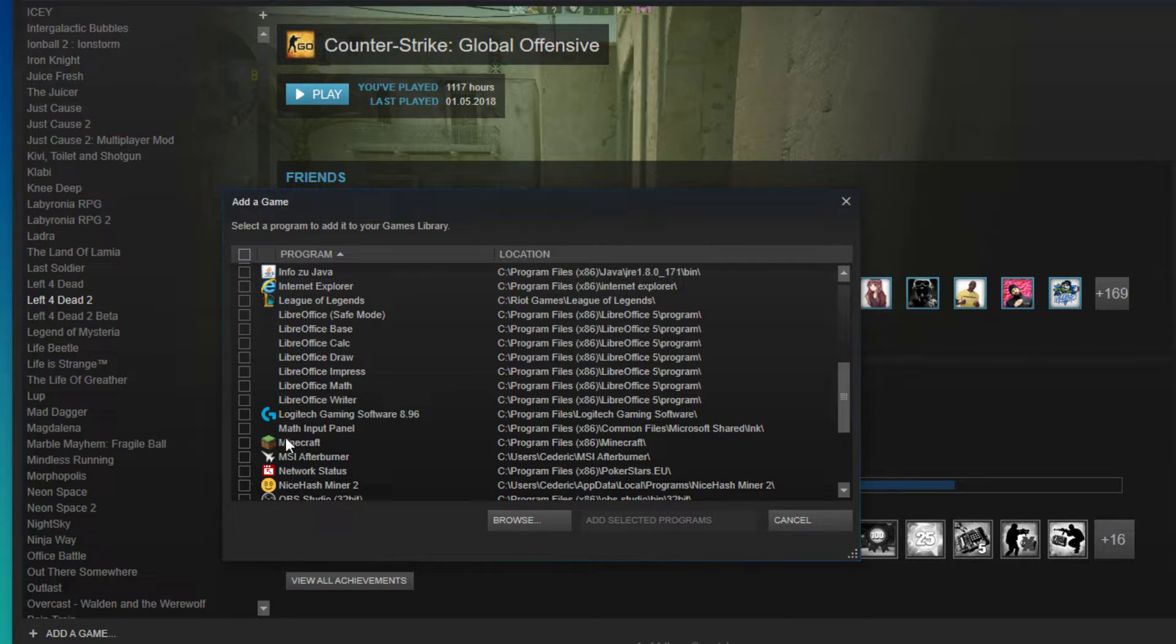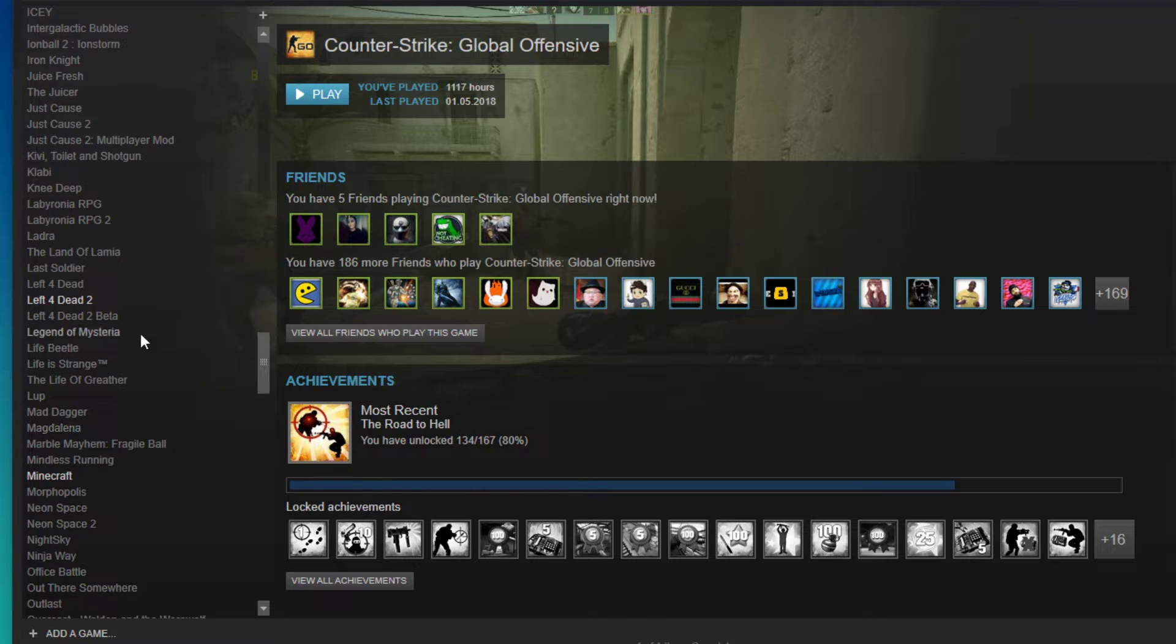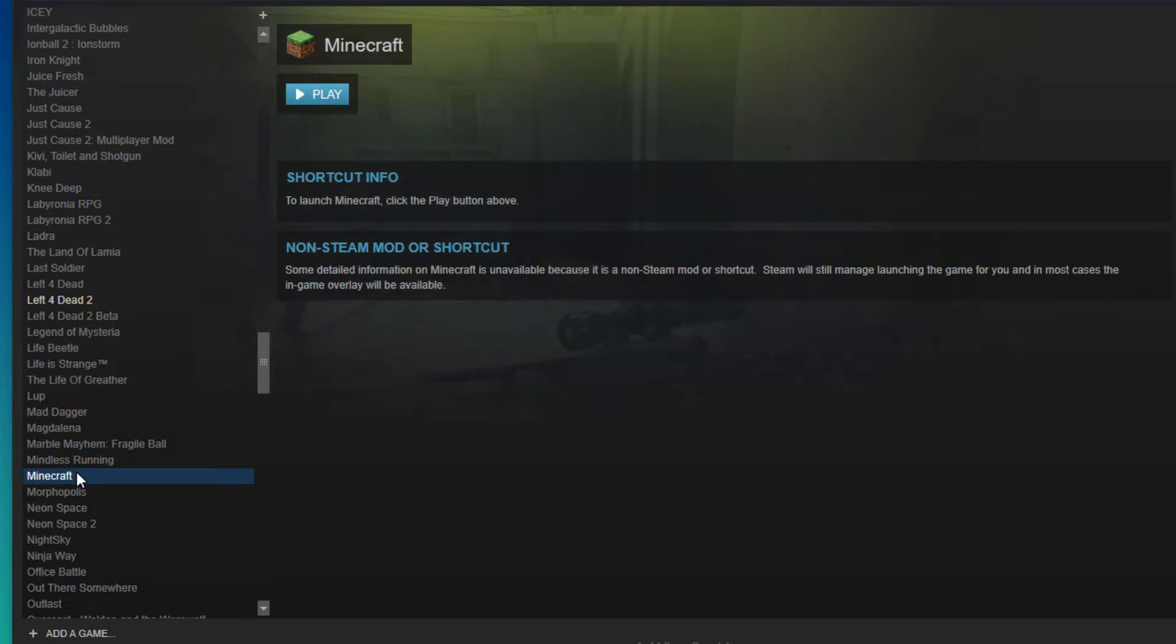On this new window you want to search for Minecraft and add the selected program. You can add pretty much every program on your PC, it doesn't have to be a game.